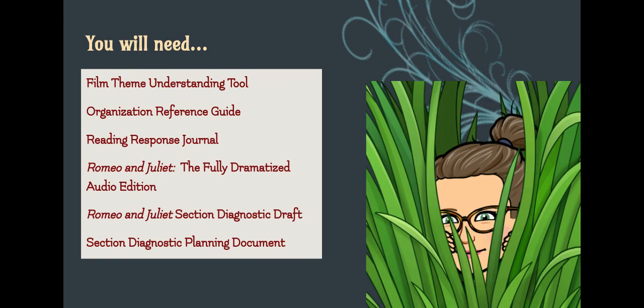For this lesson, you will need the Film Theme Understanding Tool, the Organization Reference Guide found in today's lesson, your Reading Response Journal found in today's lesson, Romeo and Juliet the Fully Dramatized Audio Edition found in today's lesson, the Romeo and Juliet Section Diagnostic Draft found in today's section, and the Section Diagnostic Planning Document found in today's section. You will also need your Text Theme Understanding Tool. Remember, the Text Theme Understanding Tool was posted back in Section 1, Lesson 3, and the Film Theme Understanding Tool was posted back in Section 1, Lesson 4.